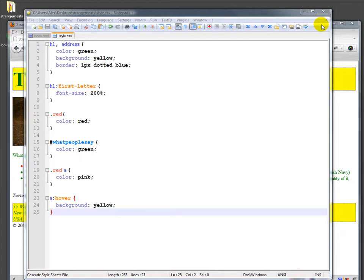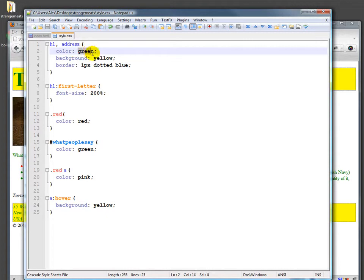So far we've been working mainly with colors that are named colors. In the background and in the color properties we've been using values like green or yellow.